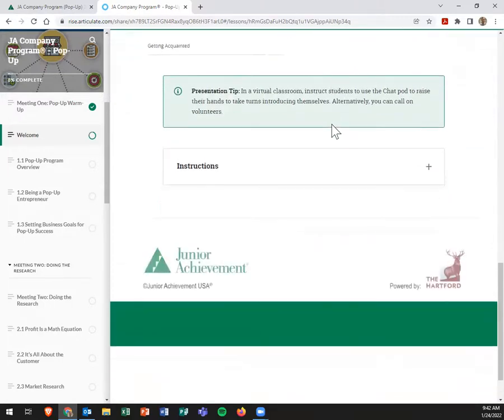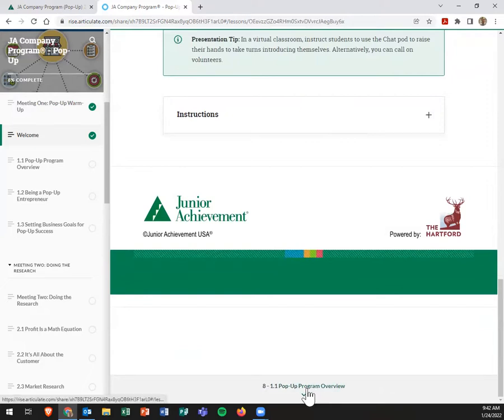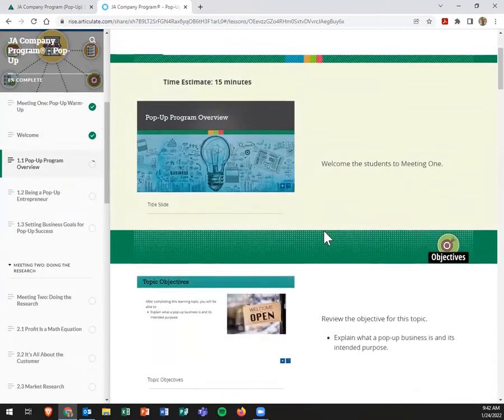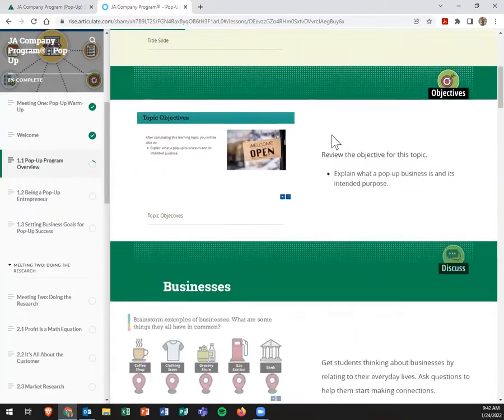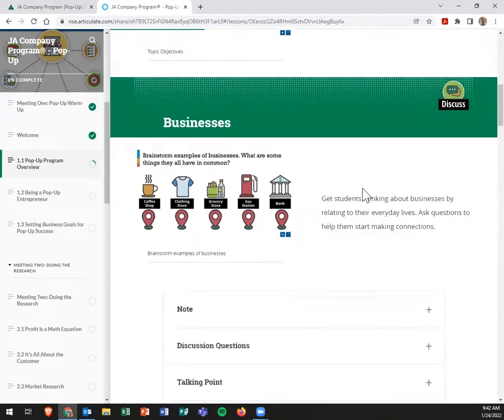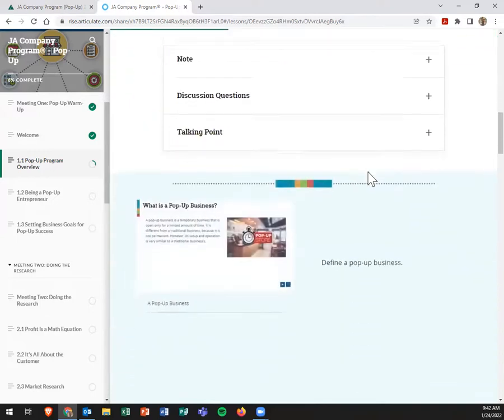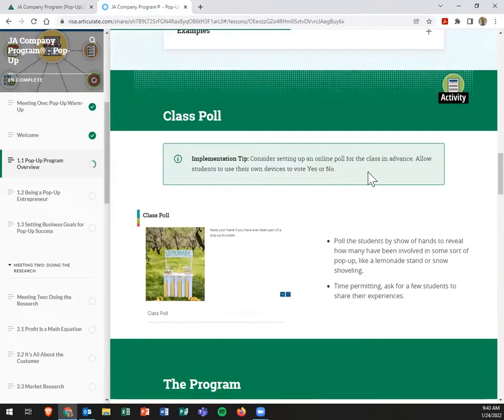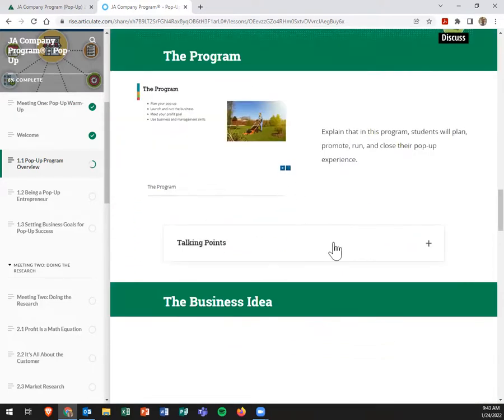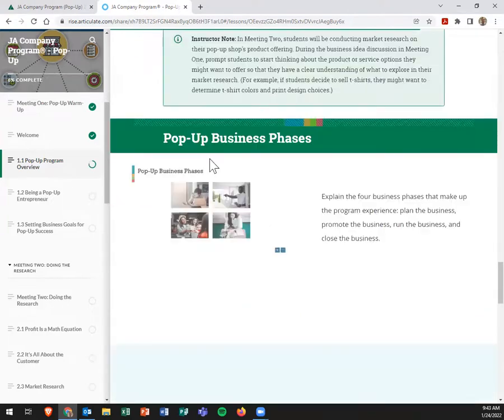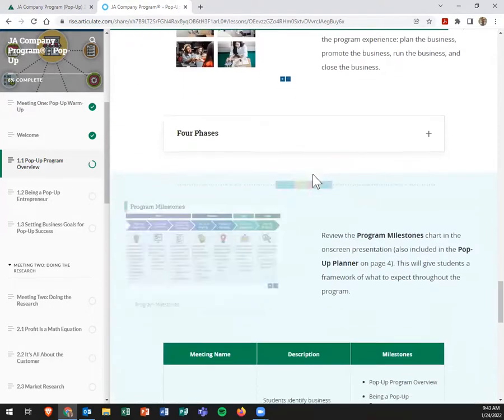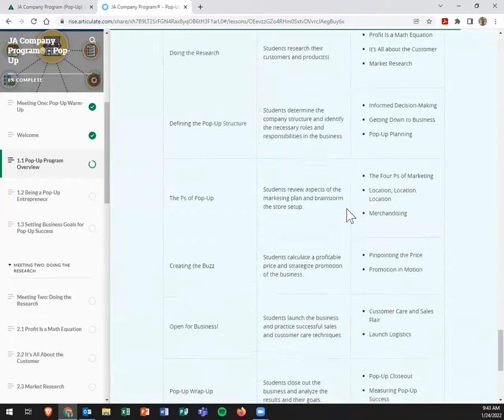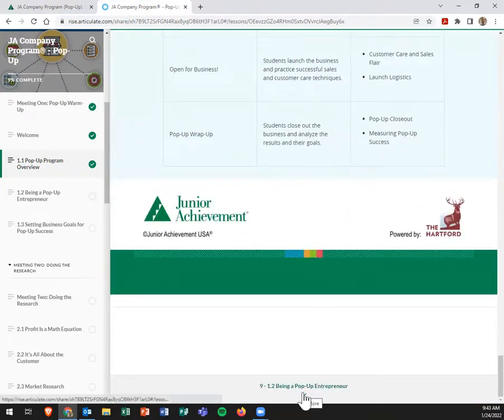So whether it's me popping into your classroom or someone else, this is very useful, in my opinion. And then of course, welcome students to meeting one, review the objectives, explain what's happening as they get to pop up a business and run it. You get to talk about different pop-up ideas and businesses that are currently running. There's a class poll. All of this—the program, the business idea, the pop-up business phases.